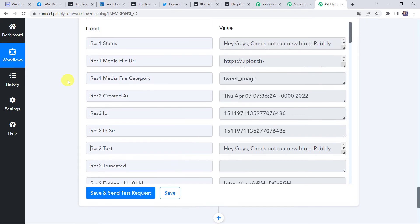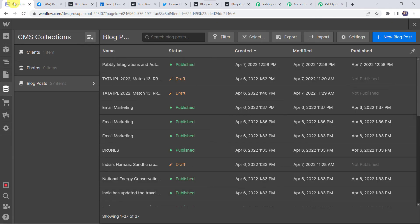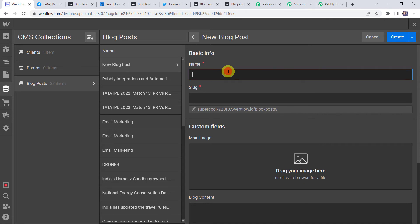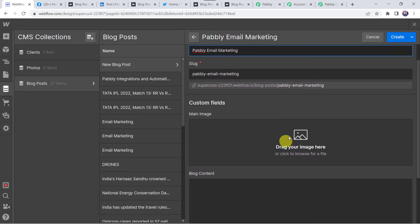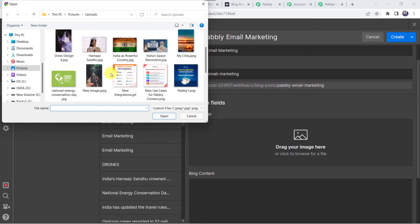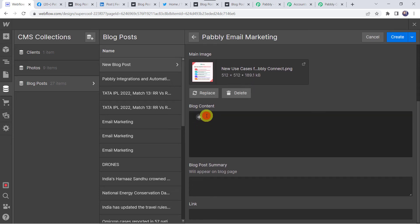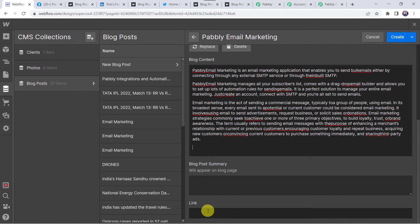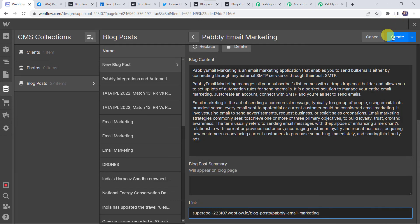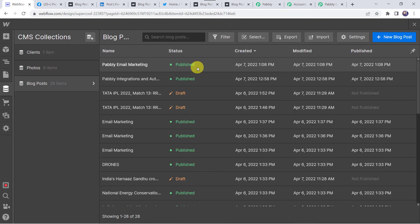Now we are going to check this in real time to verify our integration is actually working. Move to the Webflow account and create one more blog post by clicking on the plus sign. Give the name 'Pabbly Email Marketing'. Add a random image from your system — for example, 'New Use Cases for Pabbly Connect'. Add some random content, copy the link and paste it in the link field, then click on Publish. The blog is now published on our Webflow account. Now let's check our social media platforms.